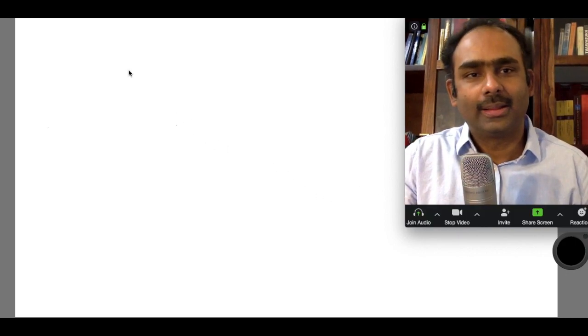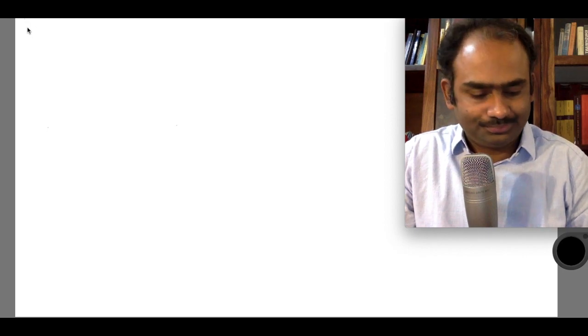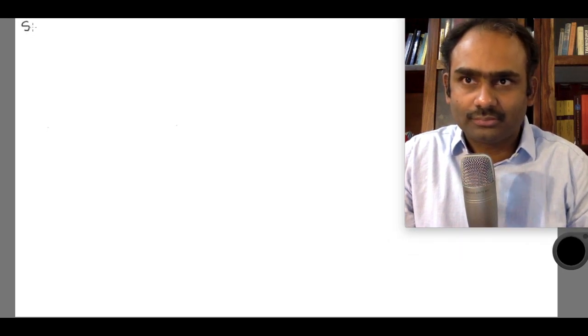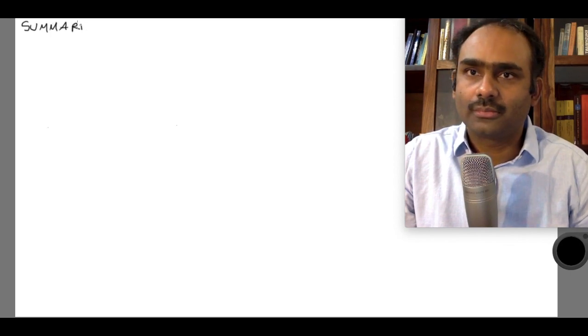Let us start today's lecture with a summary of what we have done till now, and after the summary we will take up some new things today. Let us summarize.